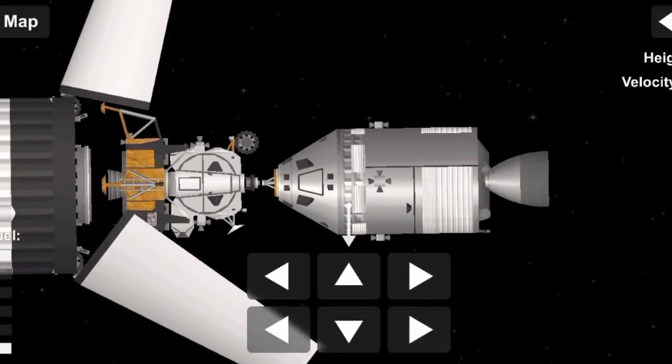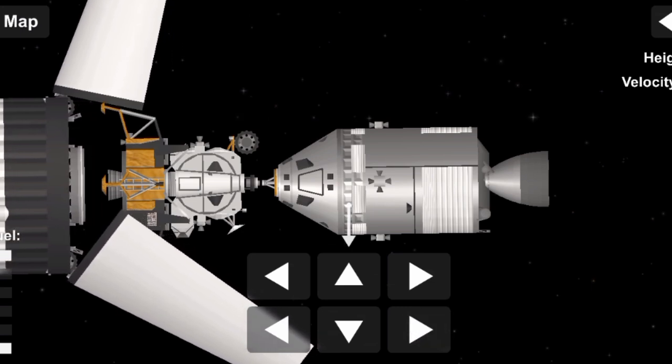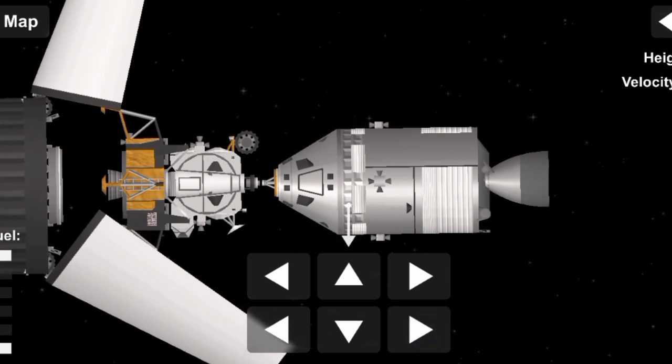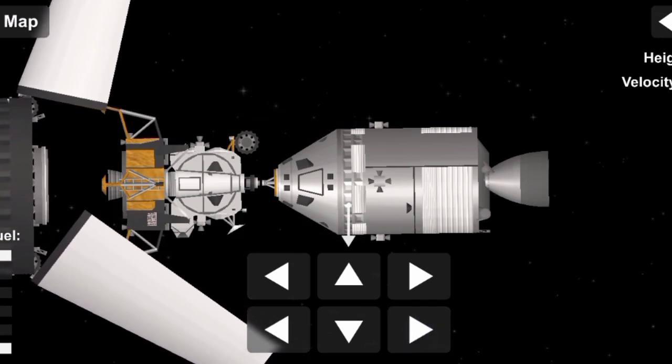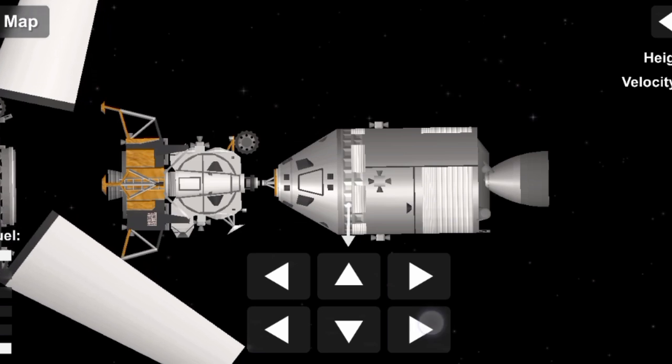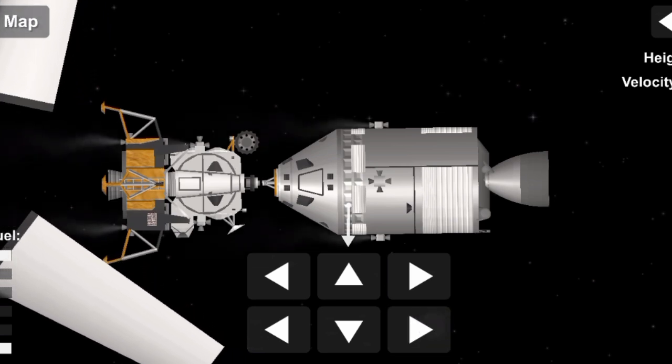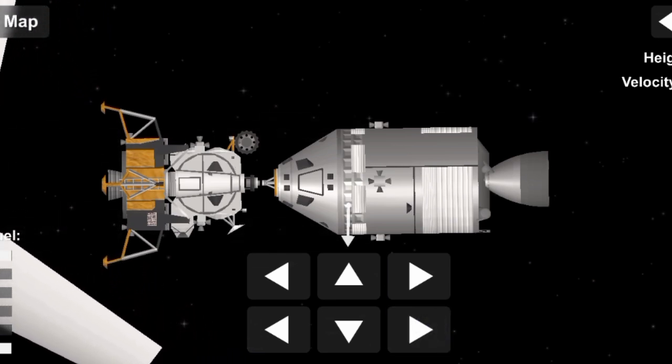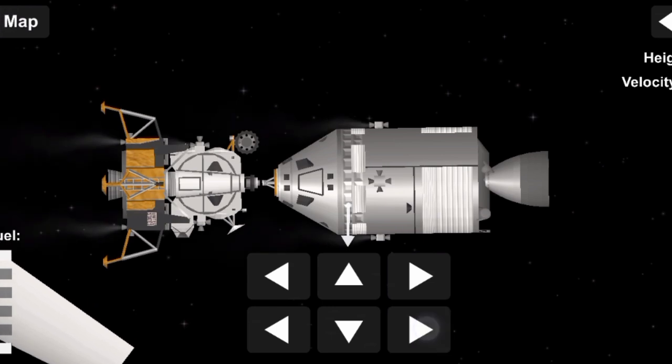Apollo 11, this is Houston, radio check, over. Houston, yeah, how do you read? Well, clear now. We understand that you are a roger. That's affirmative.